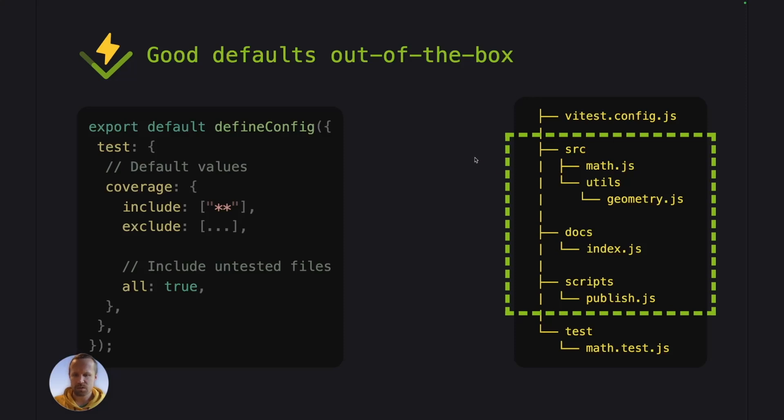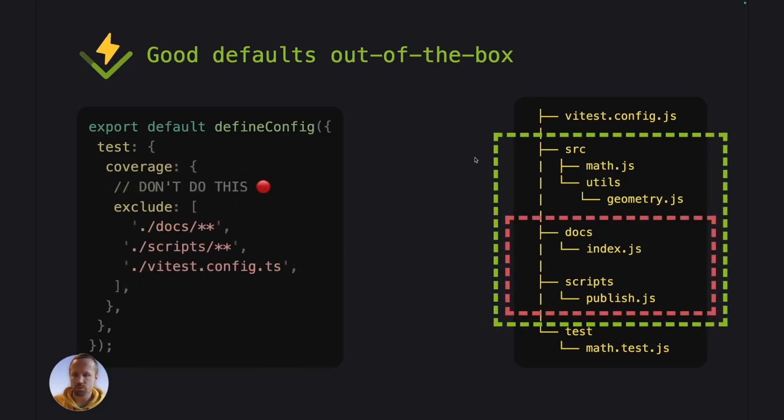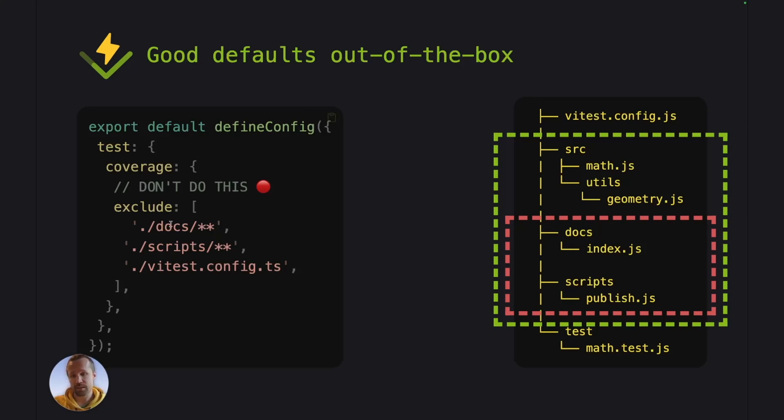But as we can see here, this is not actually an ideal situation because the docs and scripts directories, those are not our application code, but they are still included in our coverage report.